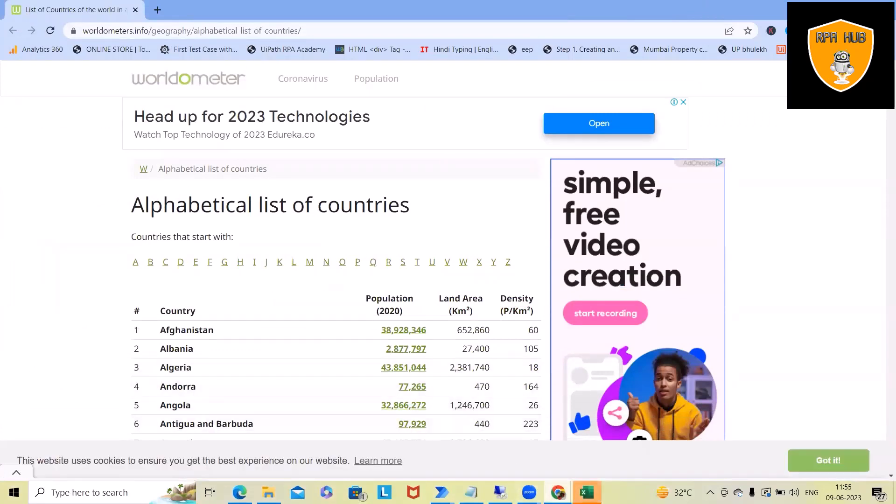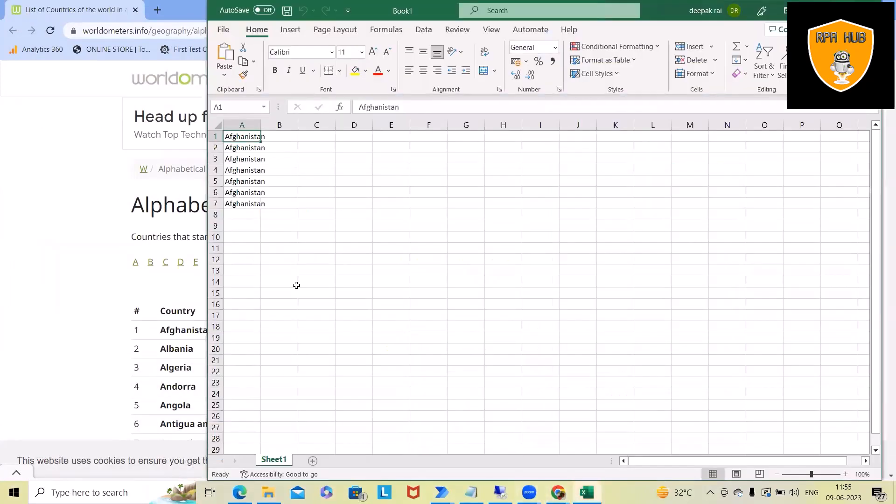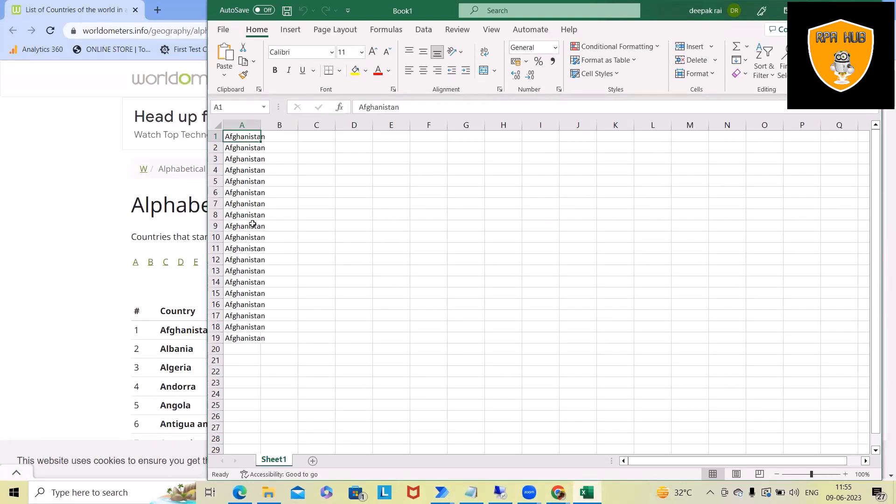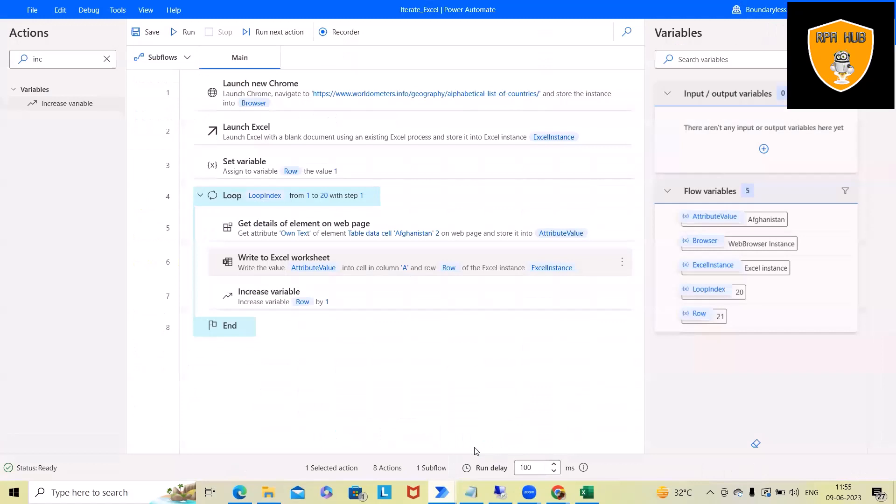And this is very easy. We can add any number of data to each of this cell. So this will add till the 20th row. After that, this will pause the execution. And here we will see the execution has been completed.